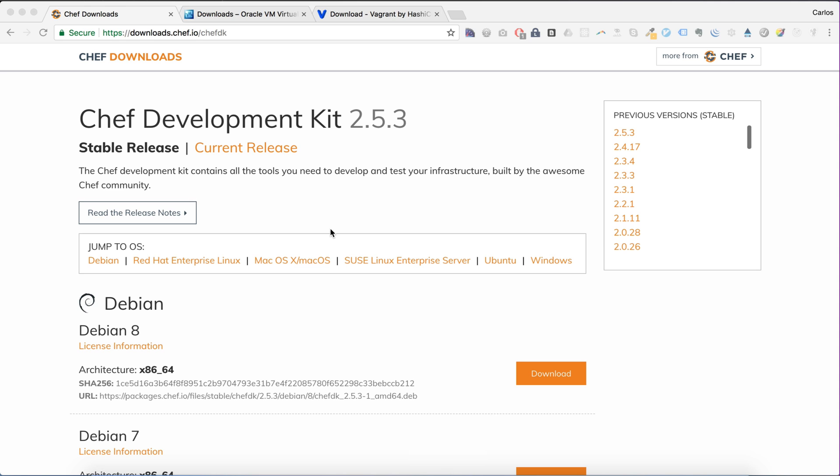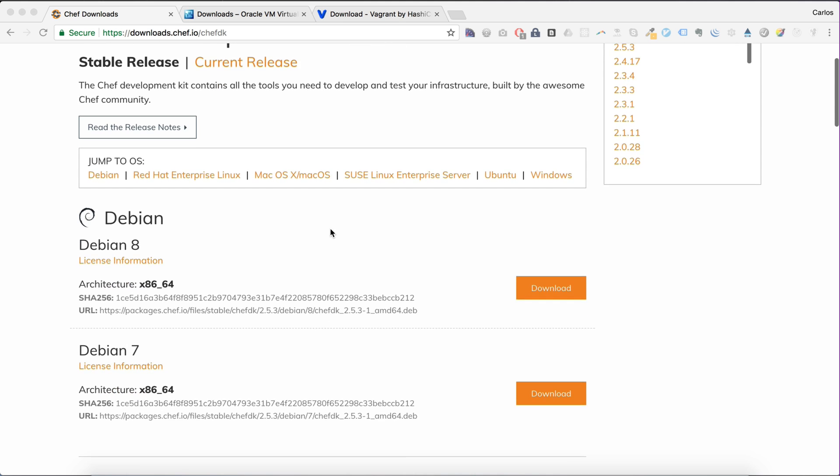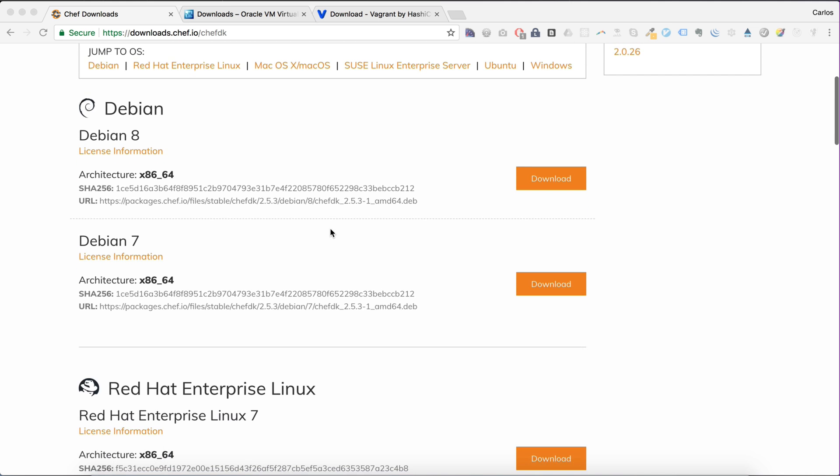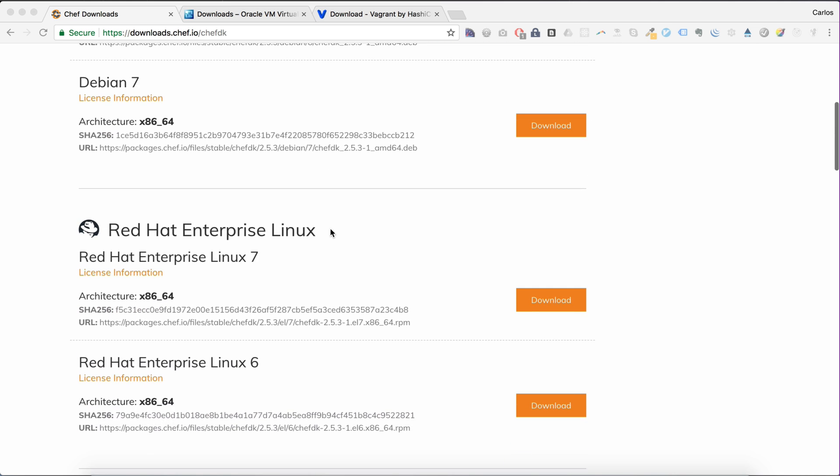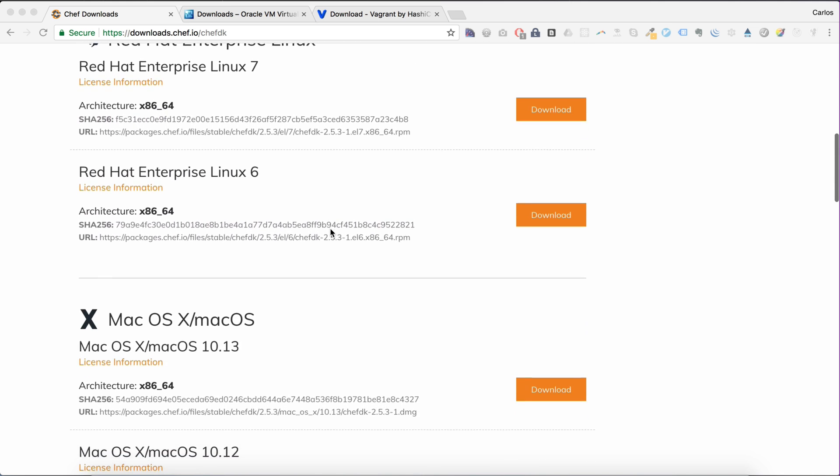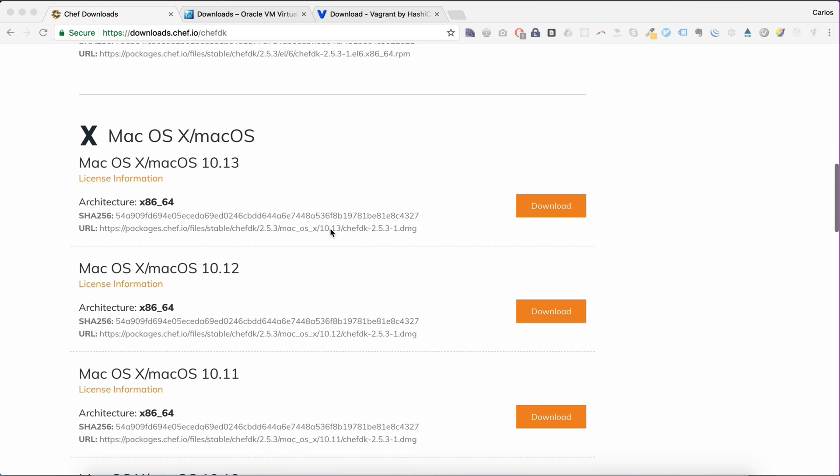The ChefDK provides all the required tools you need to start developing Chef projects. The ChefDK can be installed on Windows, Linux, or Mac. I'm on a Mac, so that's what I need. I already have it in my system, so I'm not going to actually install it.